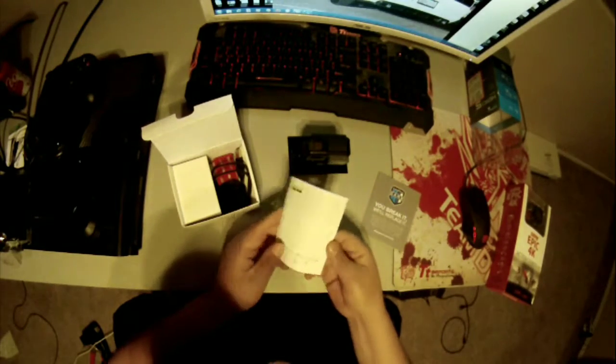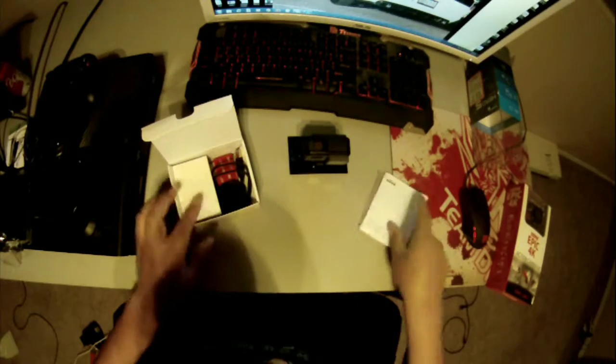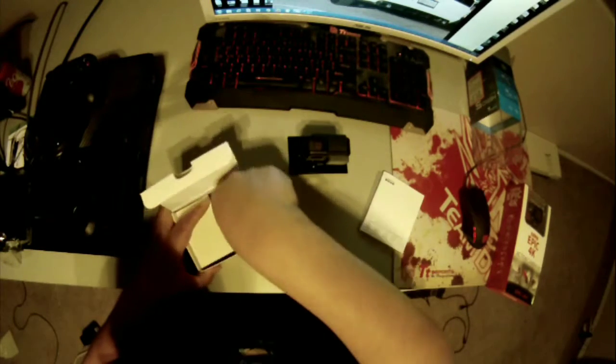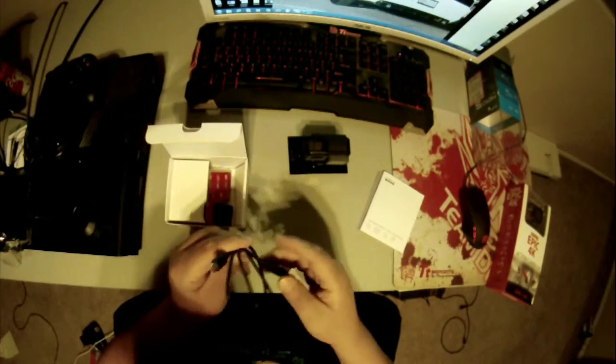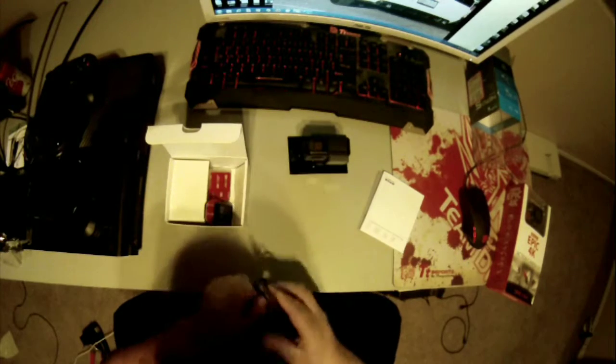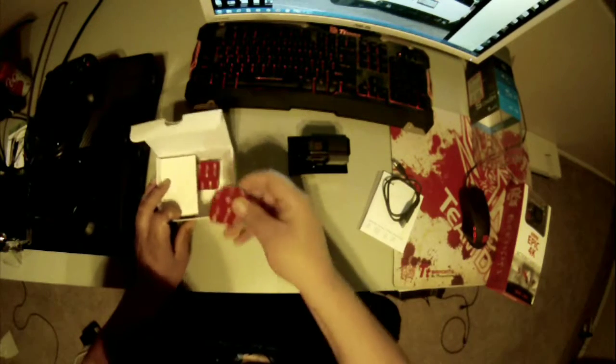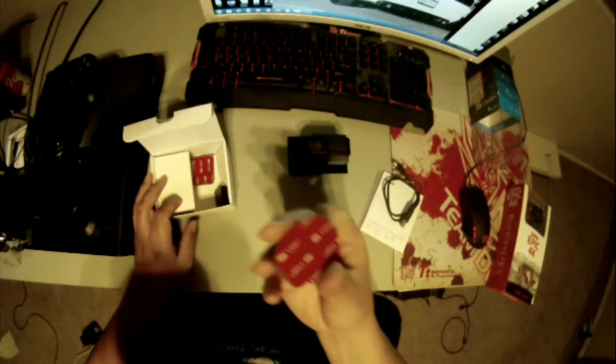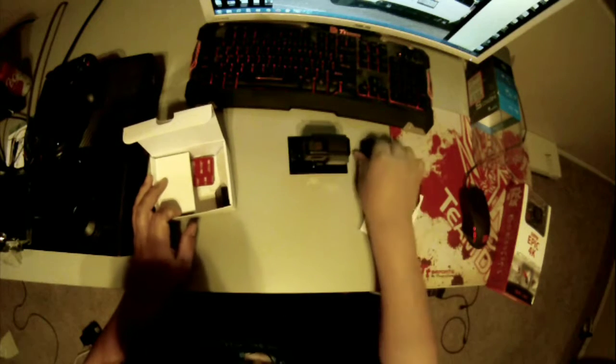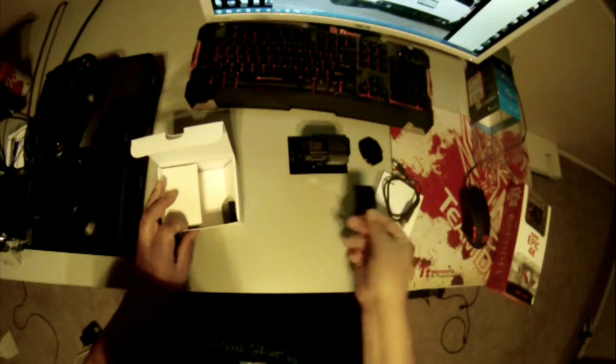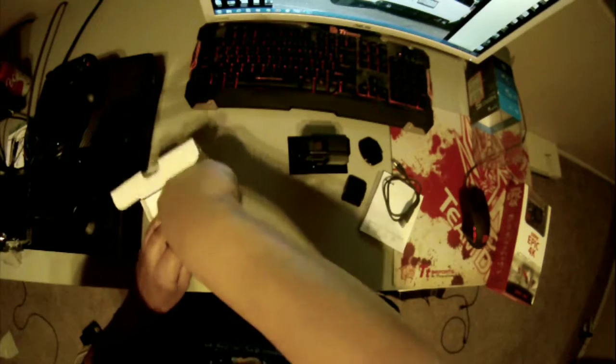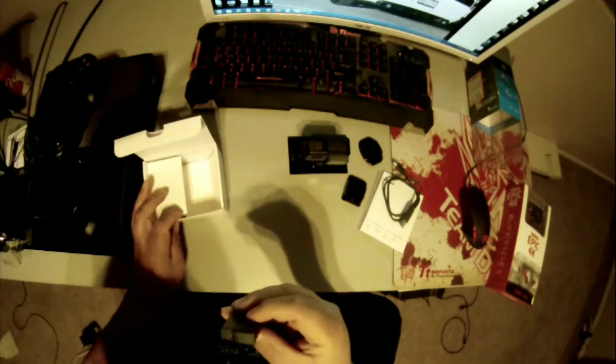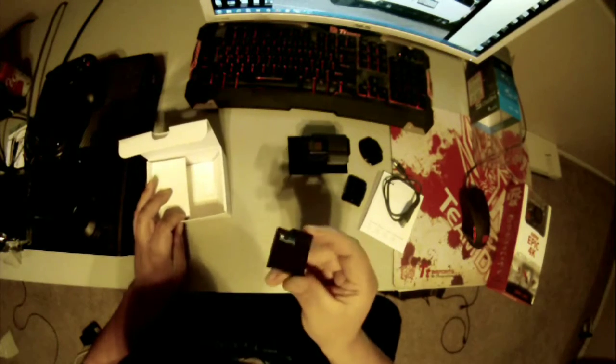It's more instruction manual, as everybody knows how to use a GoPro. USB cable, 3M GoPro stickies, two of them, and the GoPro battery.